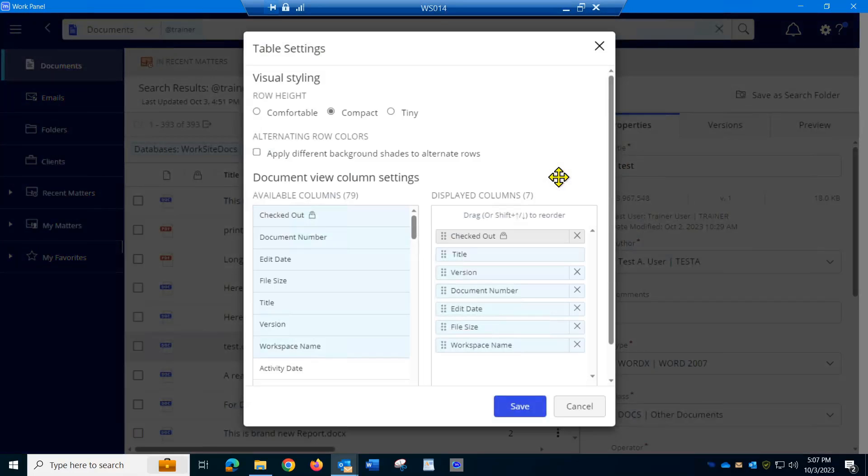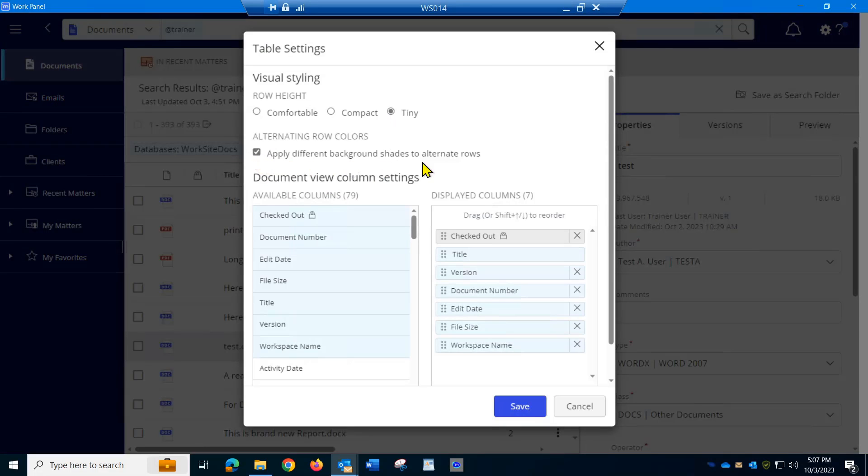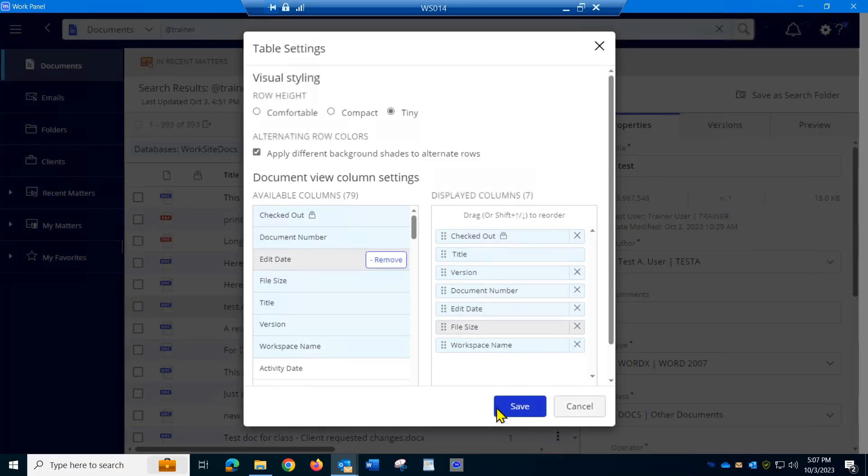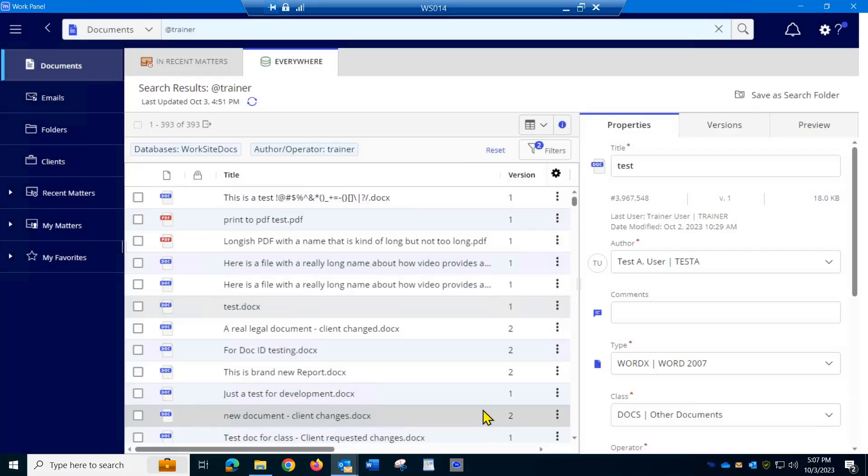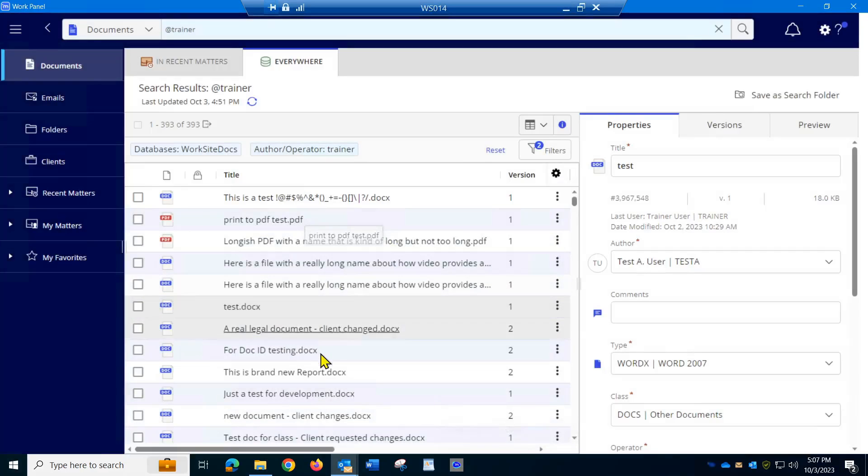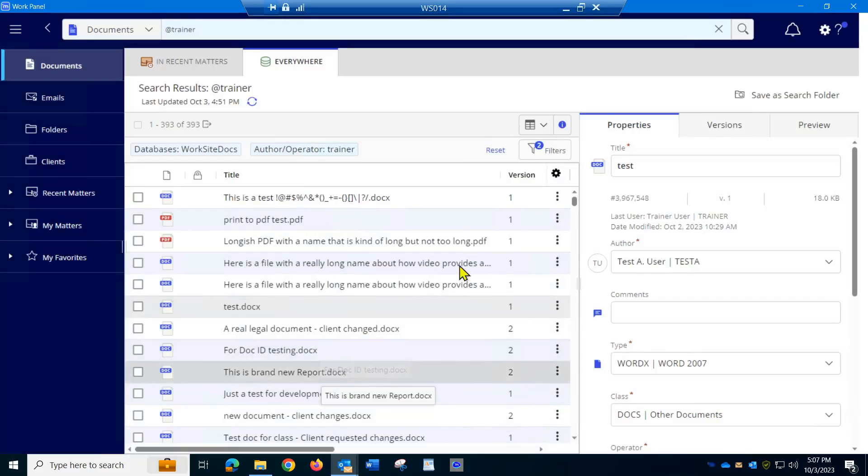I'm going to set it to tiny and I'm going to apply different background shades to alternate rows. You can make other changes here, but I just want to save this and show you now I'm seeing a lot more and I like that I have them shaded.